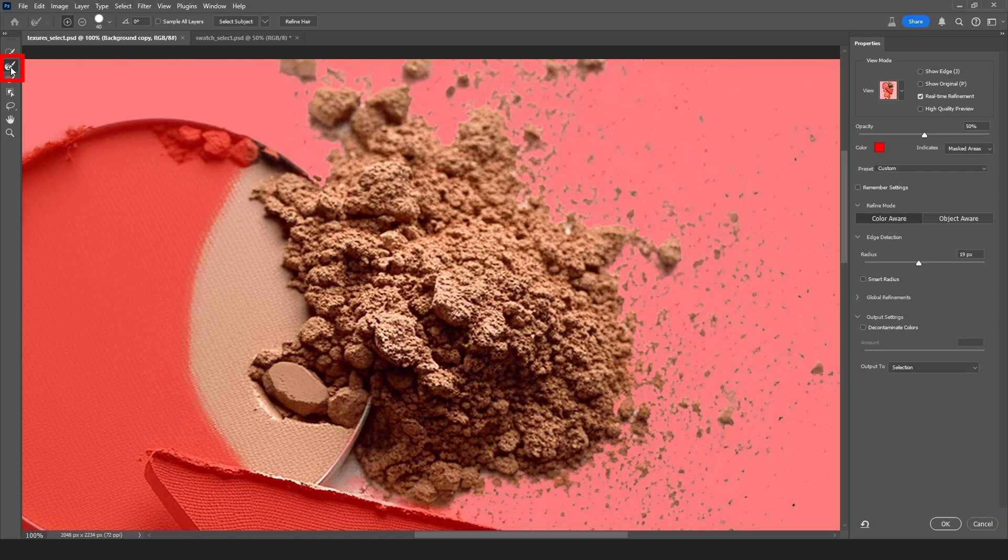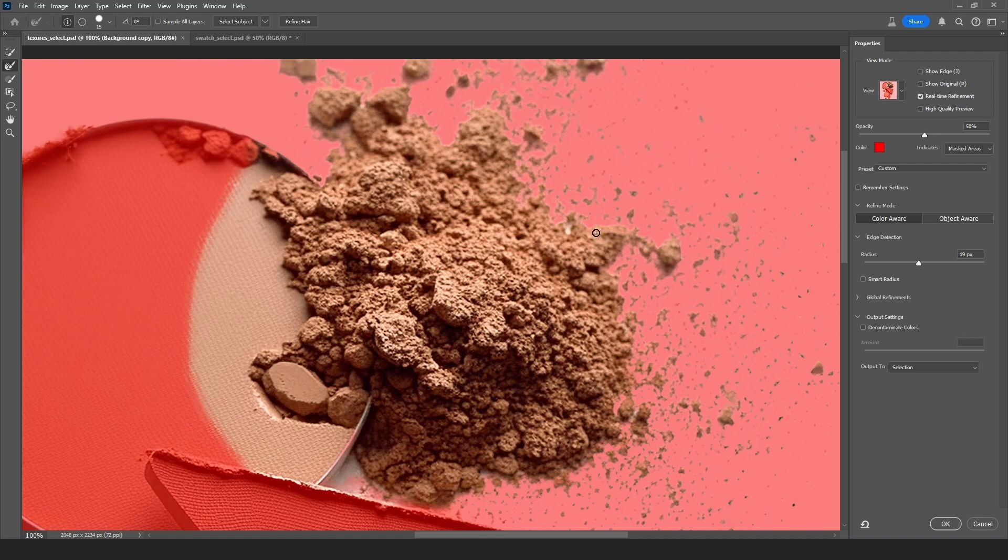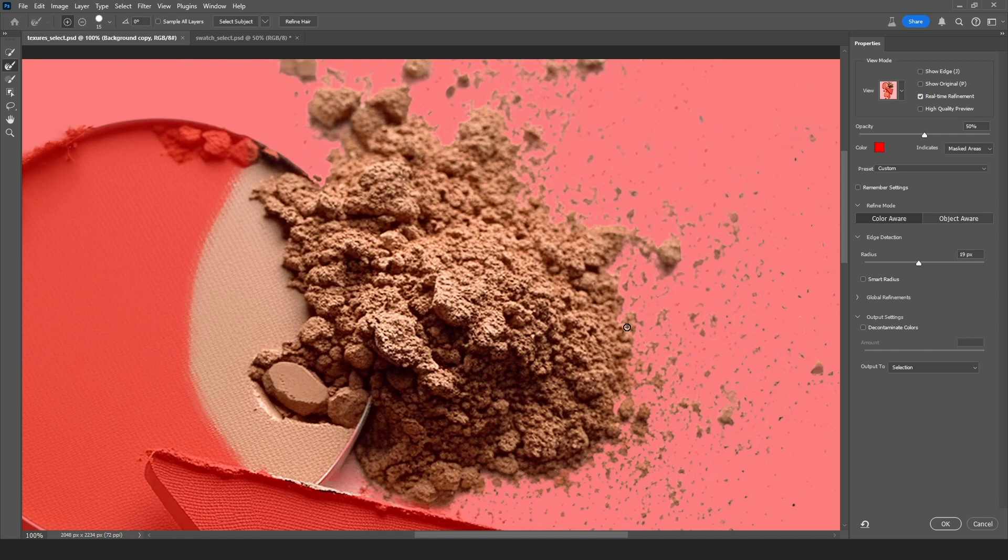And now also on the left we have the second tool which is called the refine edge tool. Now with this tool selected I'm going to make the brush smaller by using bracket keys just like I would in Photoshop. And I'm going to paint the areas where I see the background peeking through.